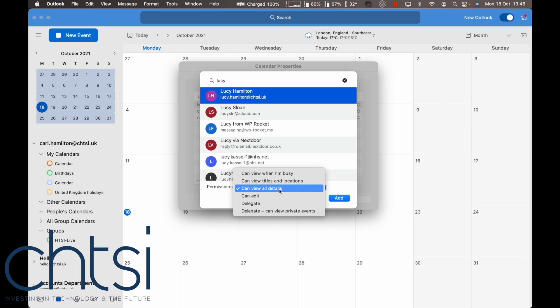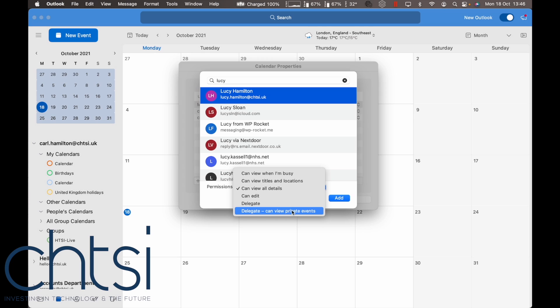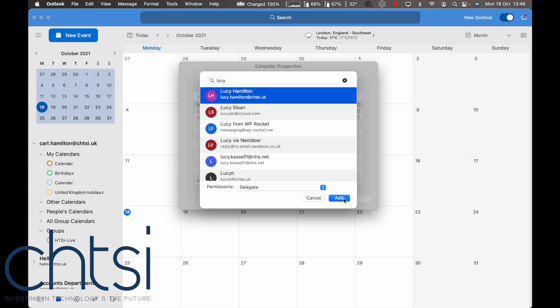If you want them to also see private events, you can select 'can view private events' as well. Then click 'add' and that person will be added.